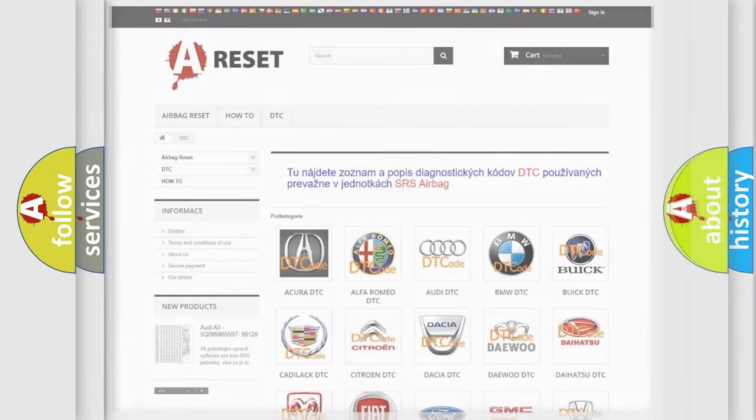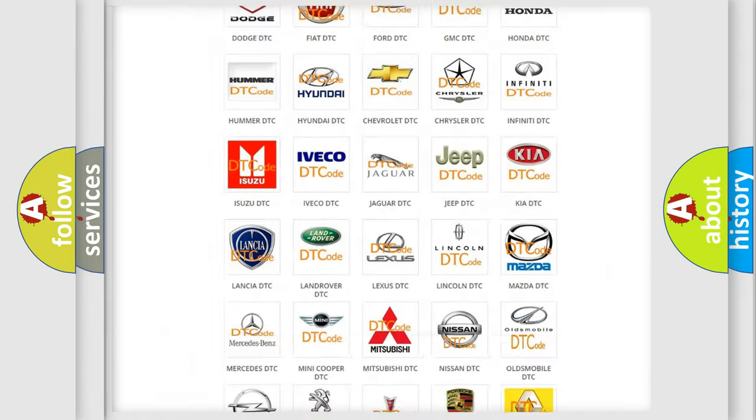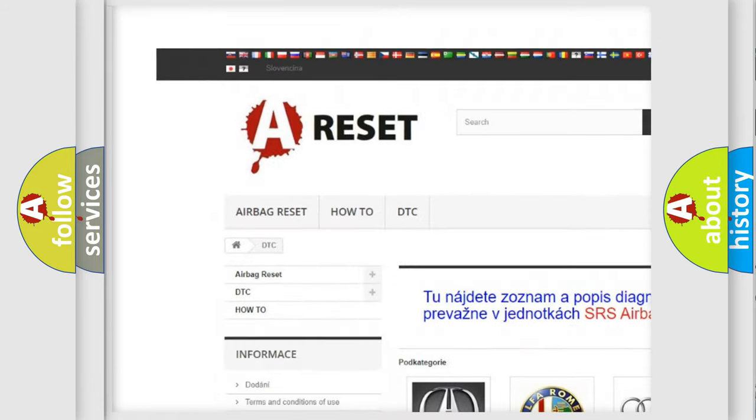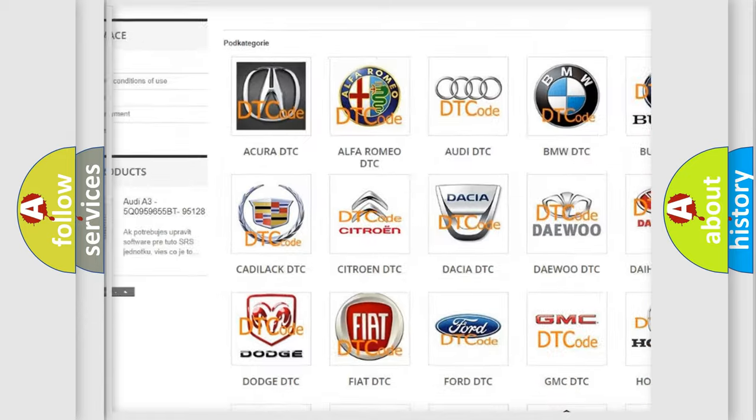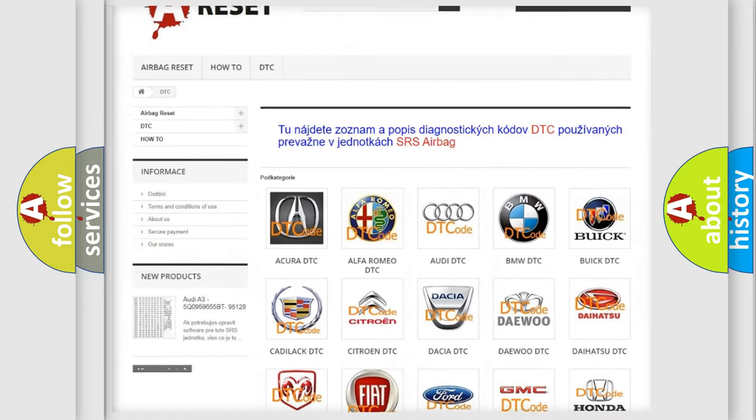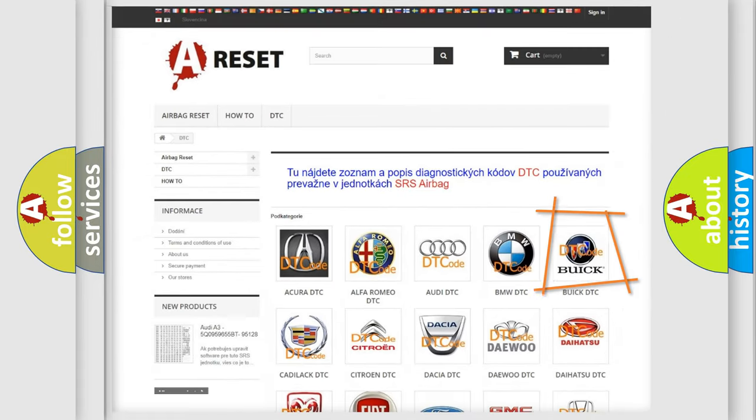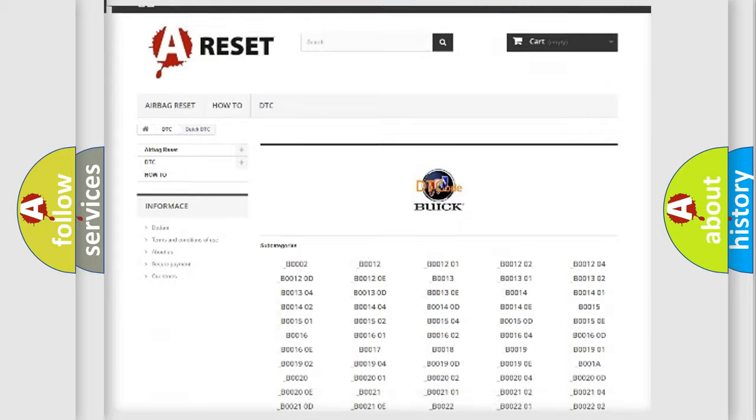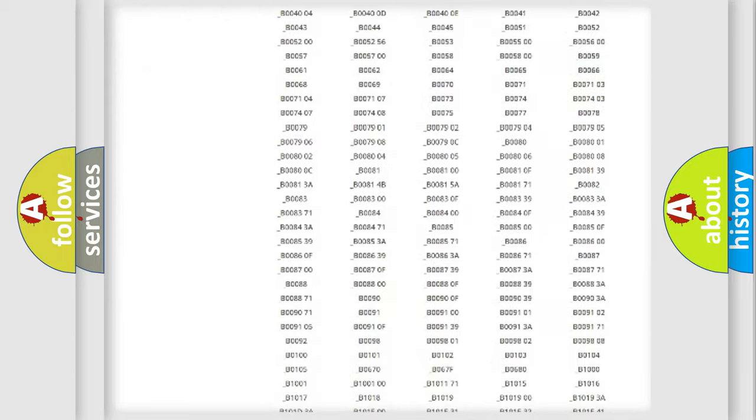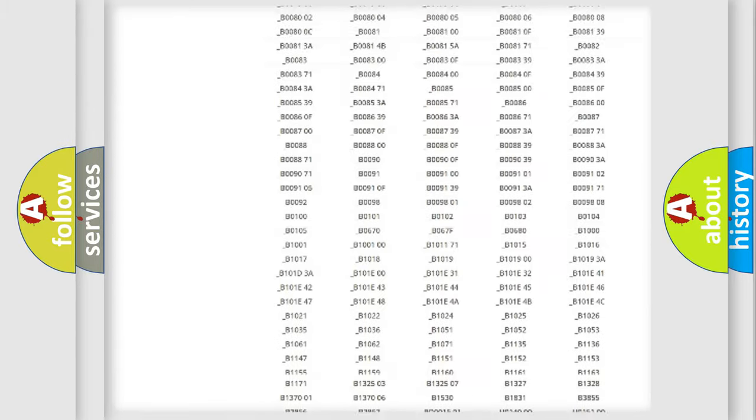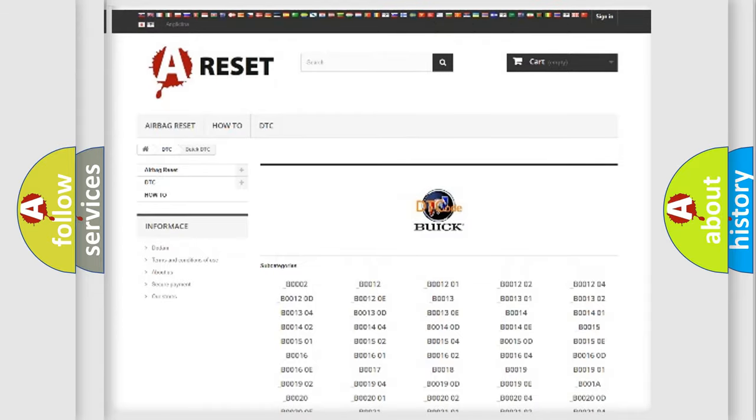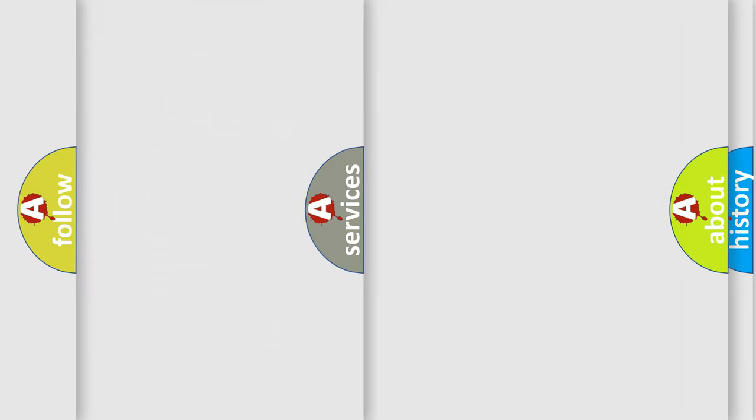Our website airbagreset.sk produces useful videos for you. You do not have to go through the OBD2 protocol anymore to know how to troubleshoot any car breakdown. You will find all the diagnostic codes that can be diagnosed in Buick vehicles, also many other useful things.